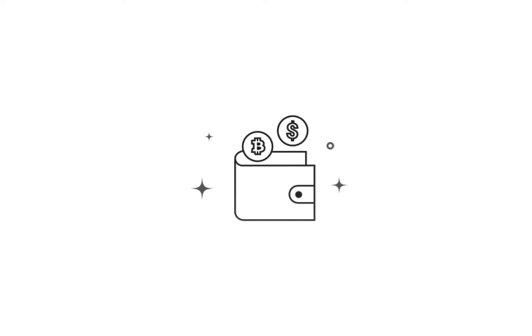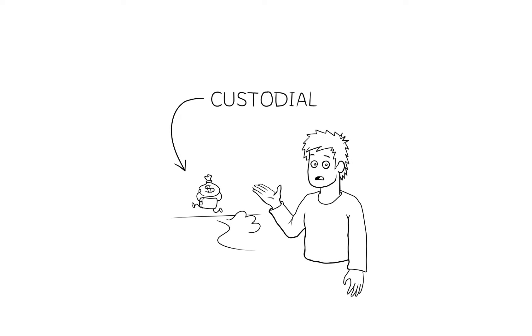Cryptocurrency wallets can come in two main forms, custodial and non-custodial. With a custodial wallet, much like a bank, the third-party wallet company retains ultimate access and control over the private keys to your wallets, making your funds at risk in the event of a hack or court seizure, for example.